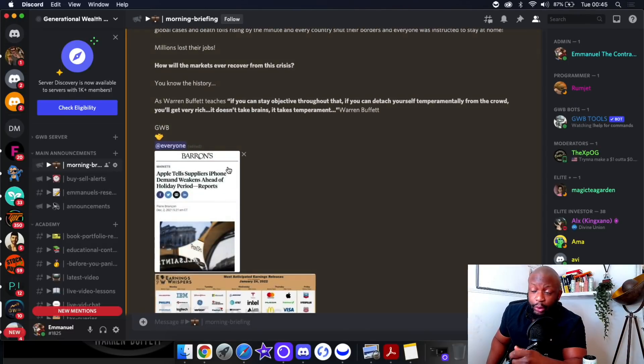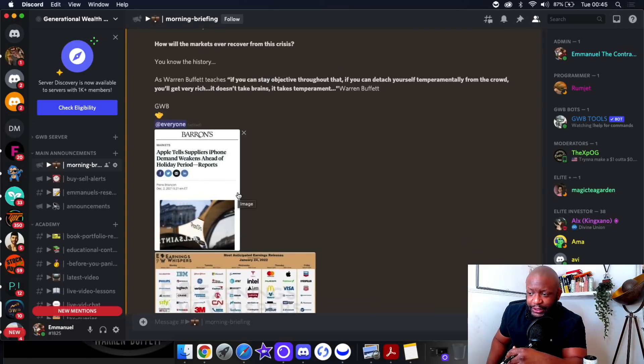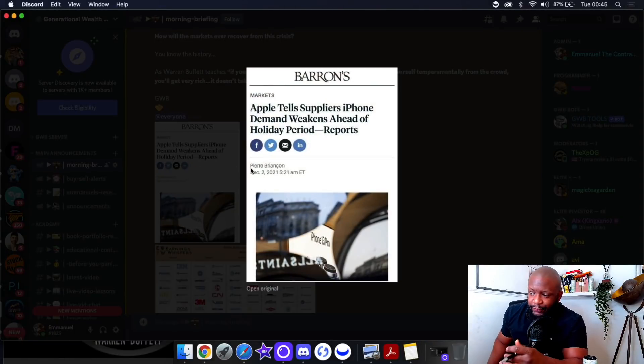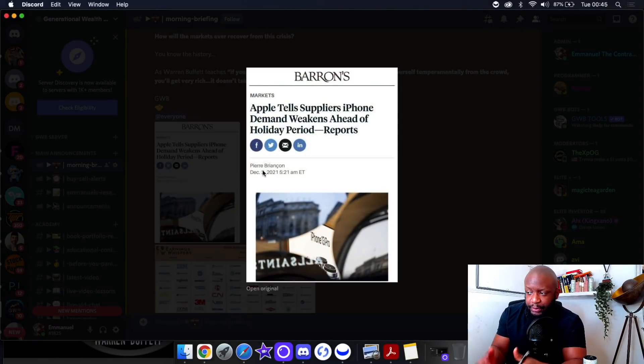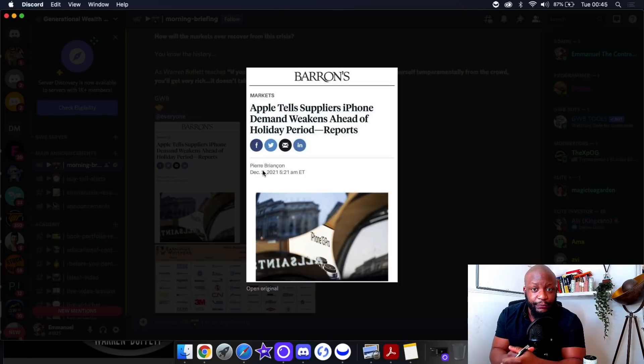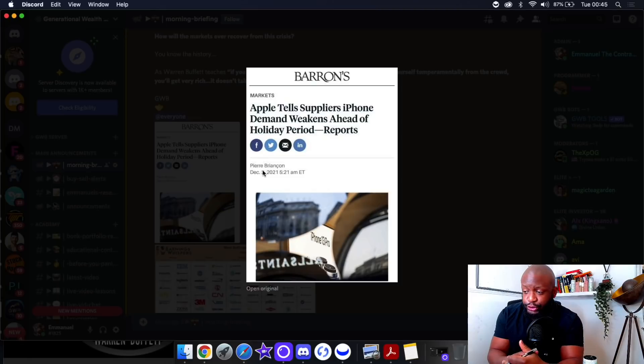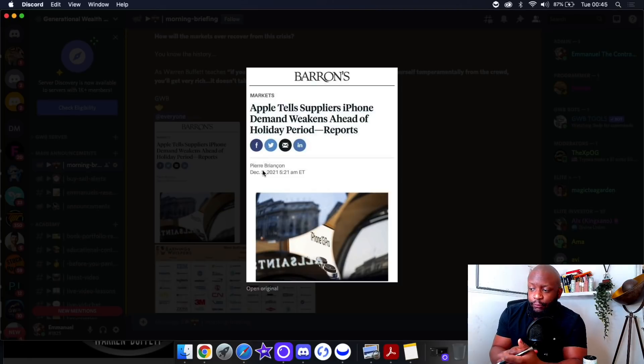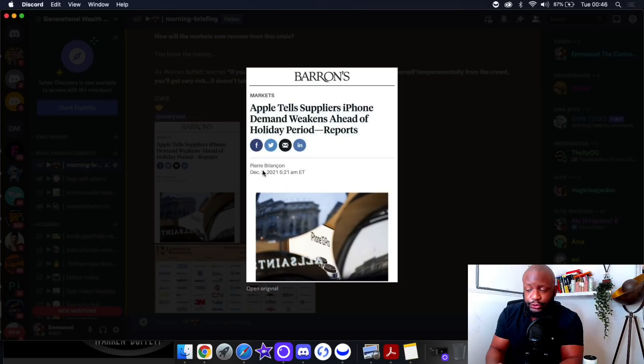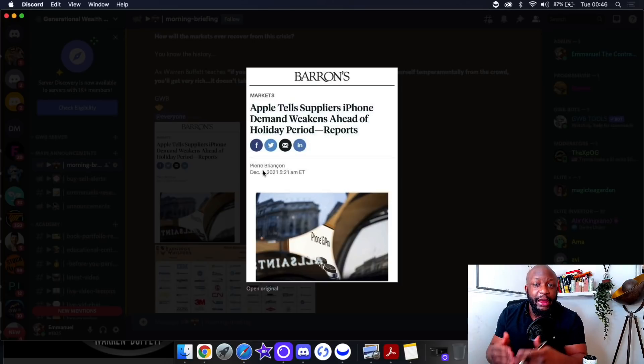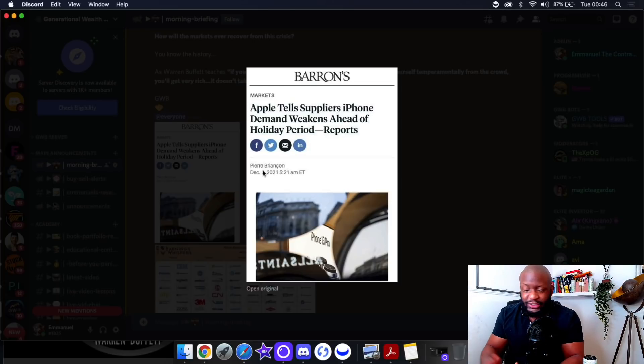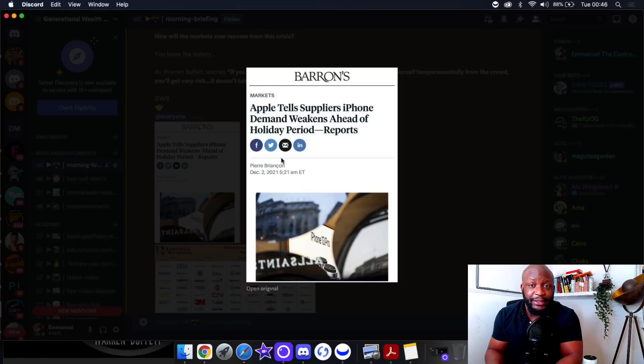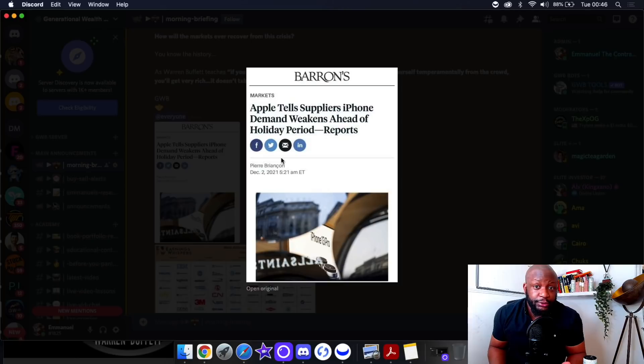If Apple was to report maybe a slower outlook then we could see a similar reaction to what we saw with Netflix. Apple can single-handedly bring the Nasdaq down even further. I was sharing this with my Discord in our morning briefing. I reminded my Discord of this report from very early on in December: Apple told suppliers that the iPhone demand weakens ahead of holiday periods.